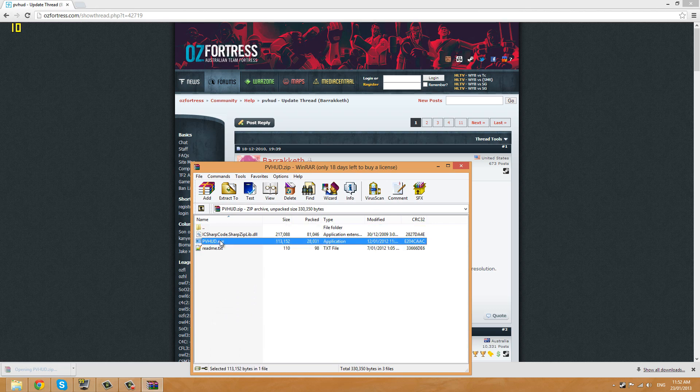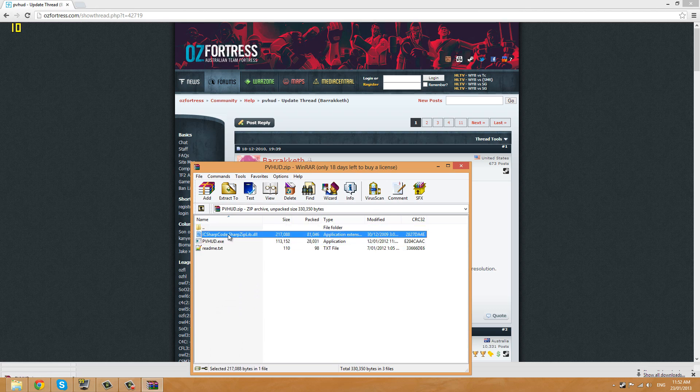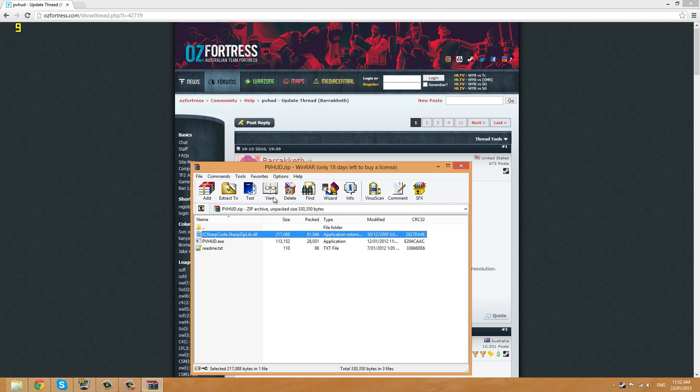Now you'll have a .exe file and a .dll file, and what you want to do with that is you want to go to the directory where your Steam is installed.